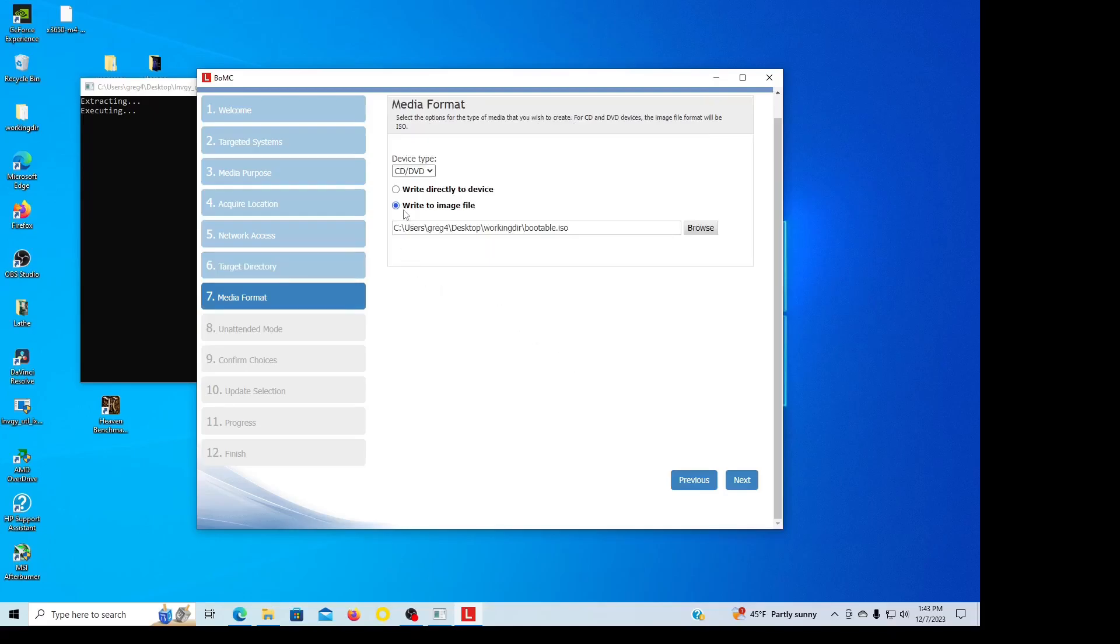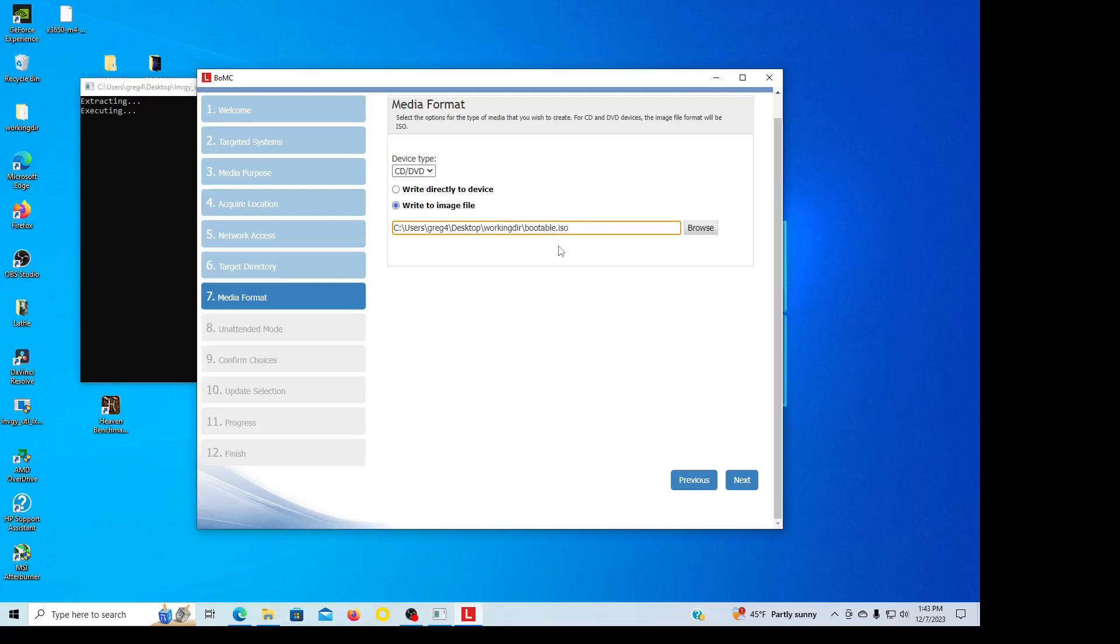Write directly to device or write to image file, that's your options. I tried to go to CD/DVD already, it didn't work. I have a DVD plugged in with USB and it wouldn't do it, so I ended up having to write to image file, so that's what I'm going to do. And I'm going to name it a certain name so I can find it a little bit easier. All right, a little bit more user friendly.